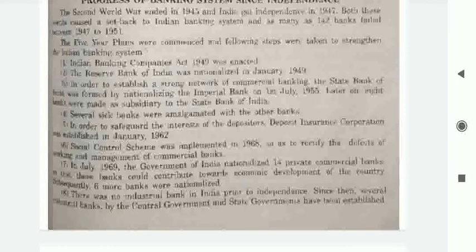In July 1969, the Government of India nationalized 14 private commercial banks so that they could contribute towards the economic development of the country. There were no industrial banks in India prior to independence, but since then several industrial banks have been established by the central government and state governments.